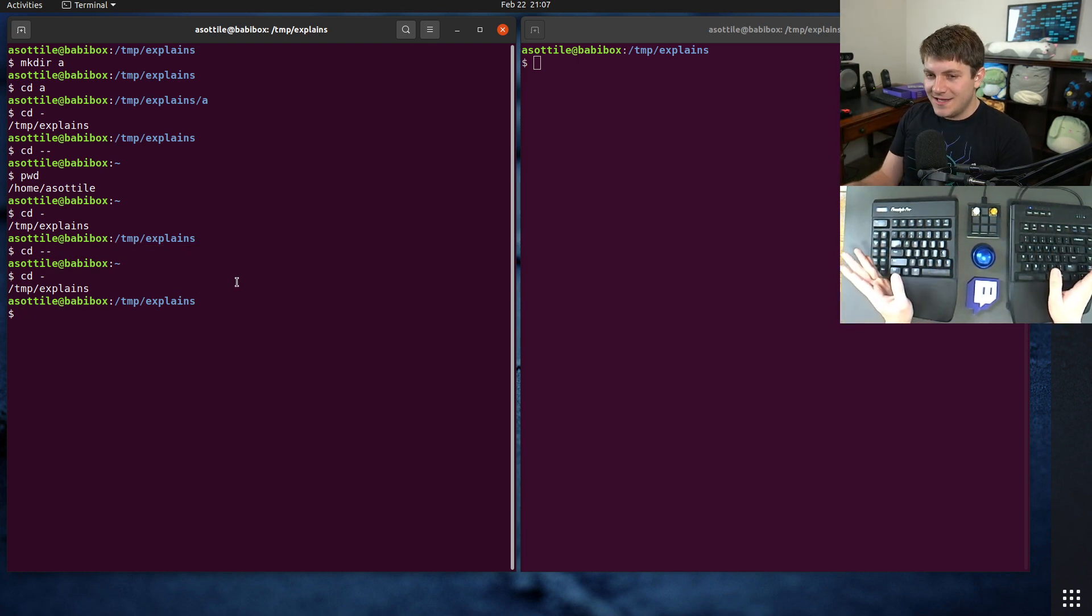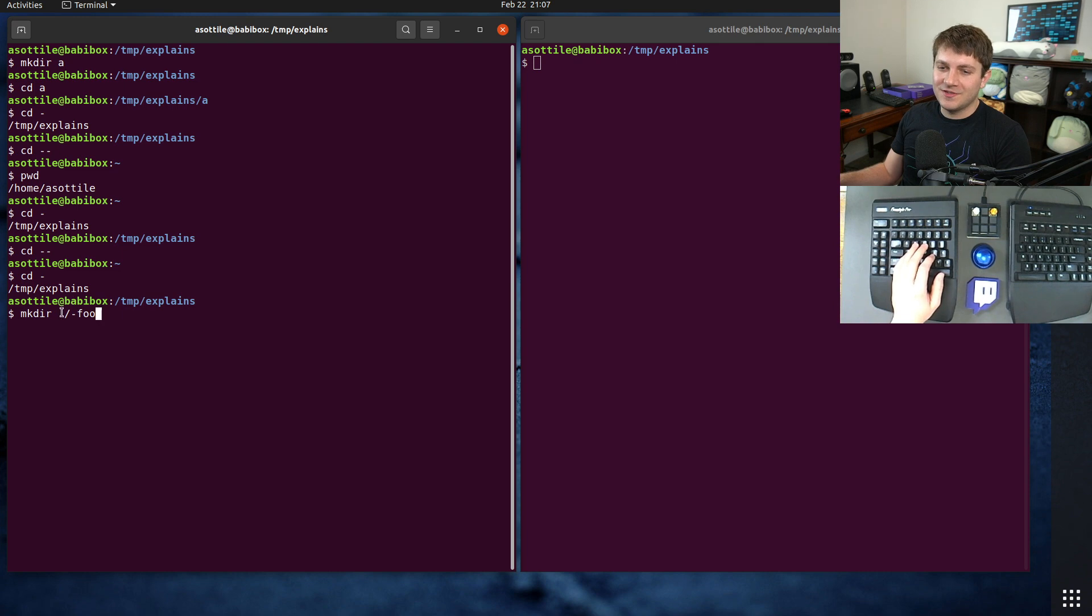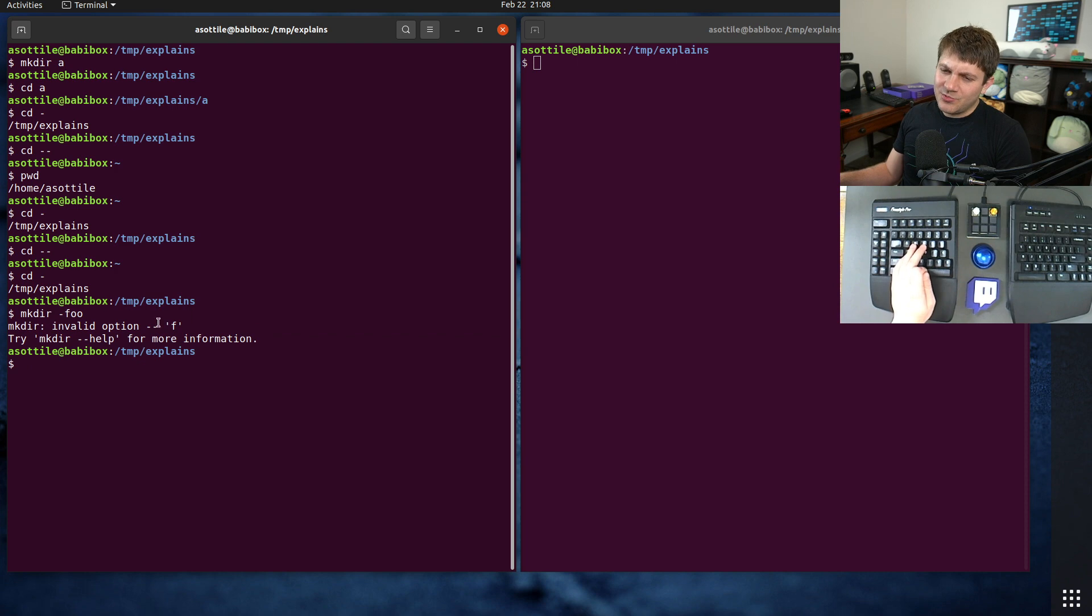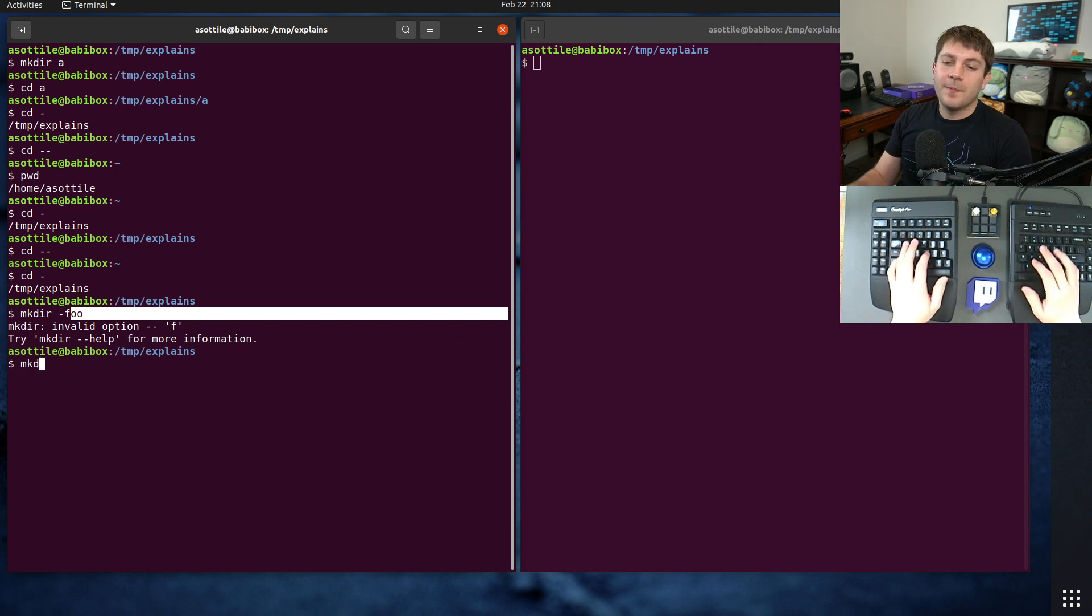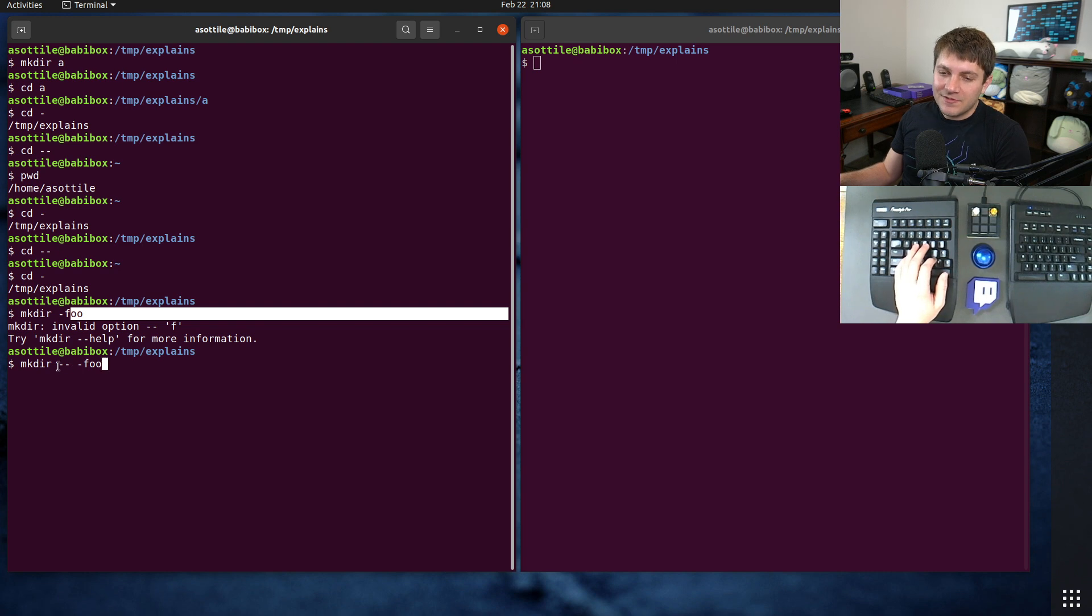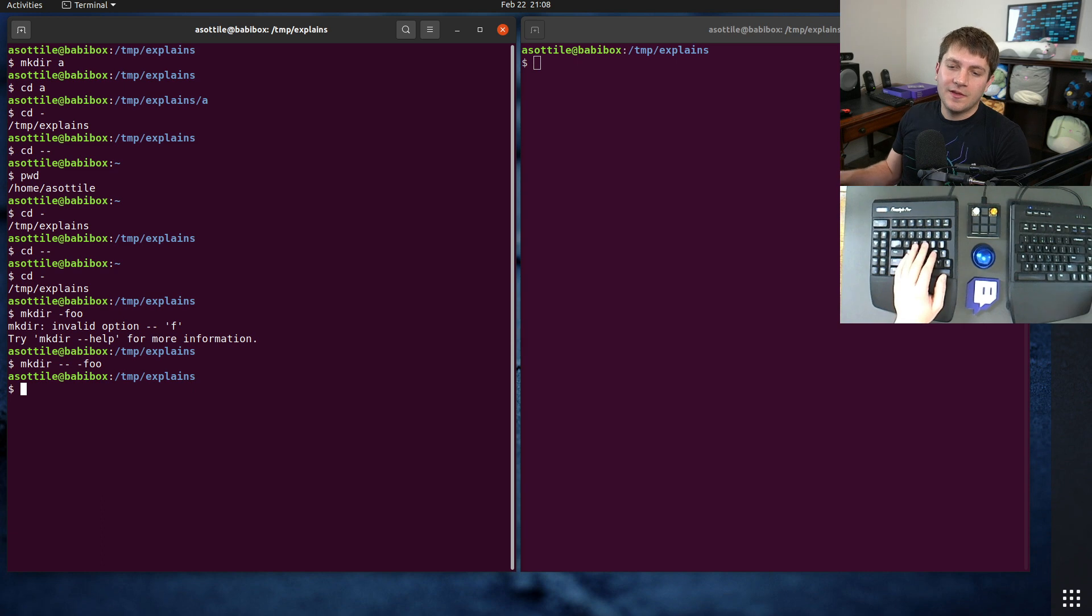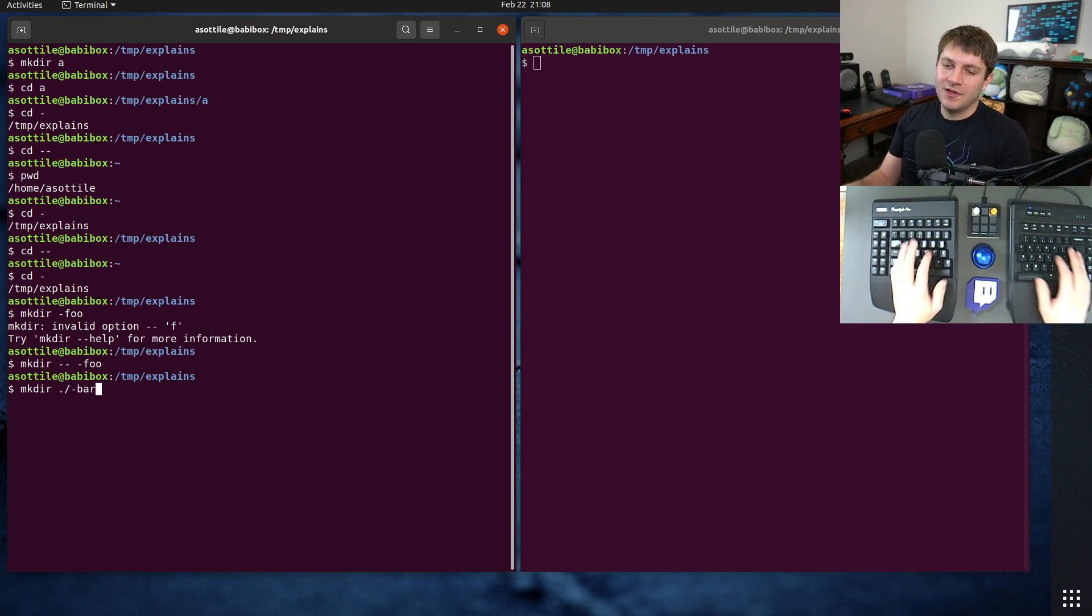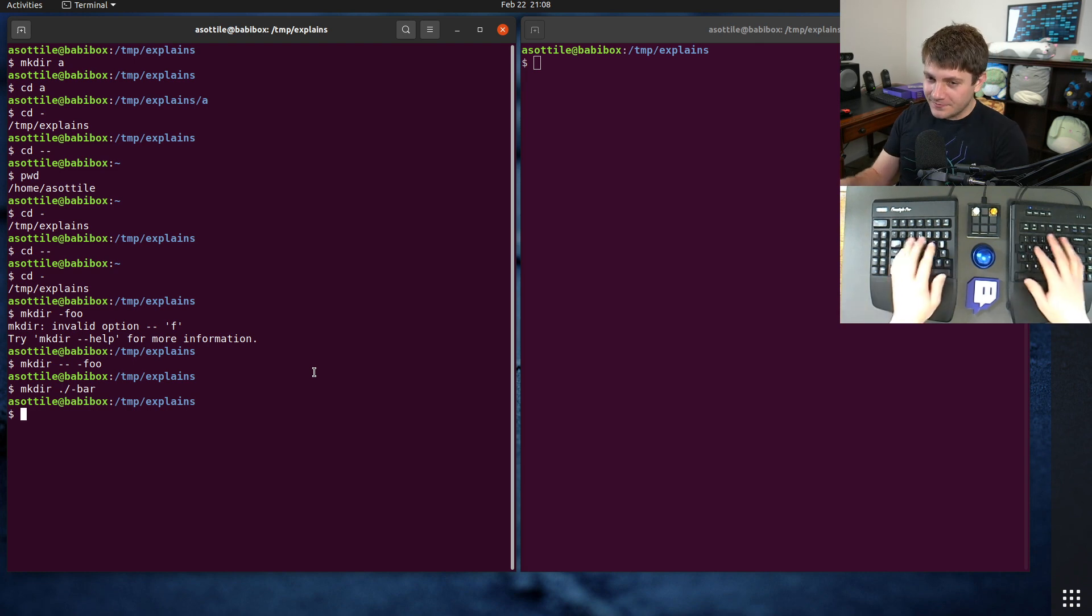The reason that it's needed here is if you make a directory called dash foo. Note that I use dot slash dash foo, because if I just do this, you'll see that you get invalid option f, because this gets interpreted as mkdir -f -o -o, which is nonsense. But what you can do is dash dash, and then everything after this will be interpreted literally instead of being treated as options. So that will work. I could have also done dot slash like this, so that it doesn't start with a dash and doesn't get treated as an option.